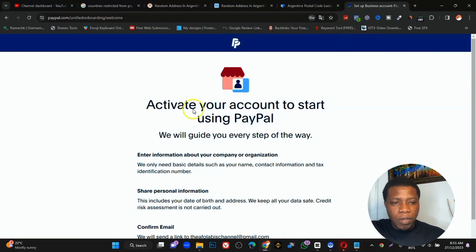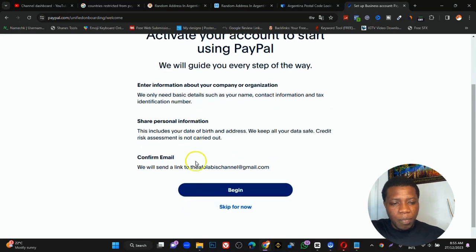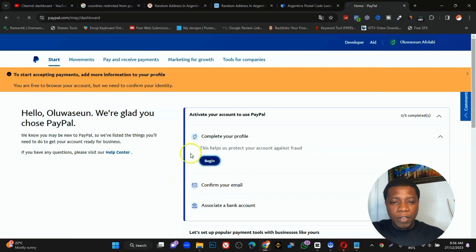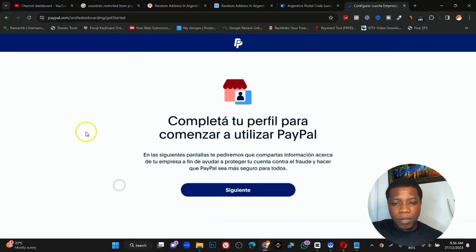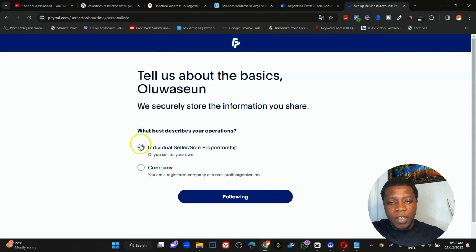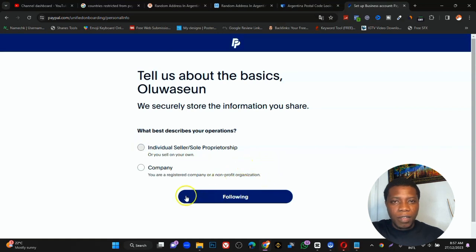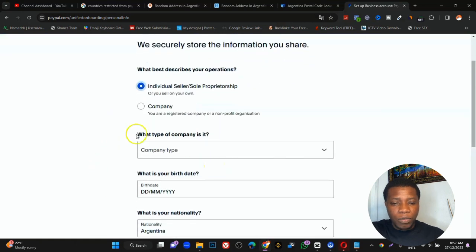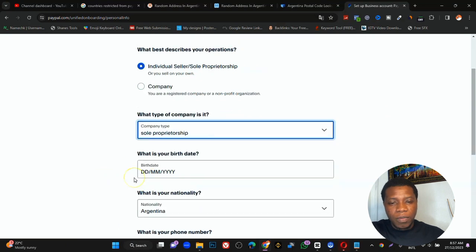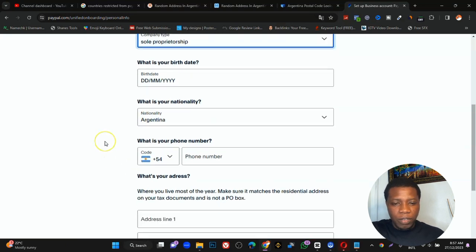Translate the next page to English. It will say to confirm your email — skip that for now. Once inside, click Begin. Translate again if needed. It says 'complete your profile to start using PayPal'. Click Following. Under 'Tell us about the basic ownership', select Individual, then 'Individual sole proprietorship'. Fill in your company type, then your date of birth and nationality. For the phone number field, use the phone number you copied earlier.